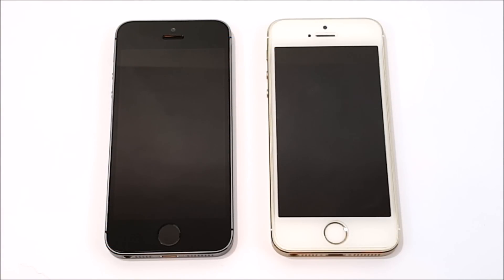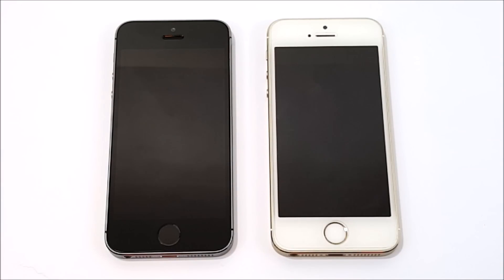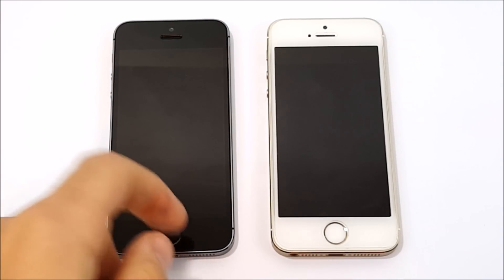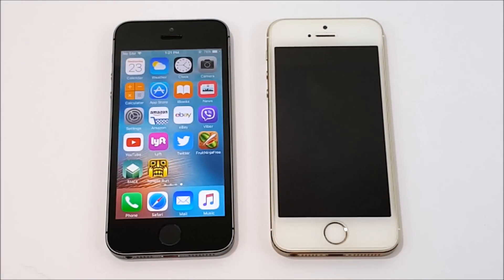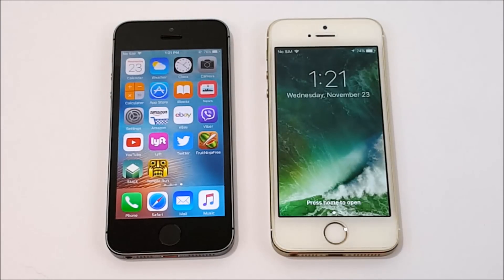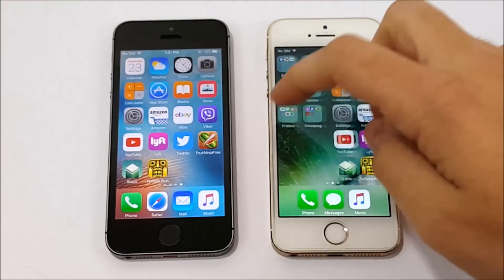What is up guys? This is your boy Nick here, and welcome to this video comparison of the iPhone 5s versus the iPhone 5s — it's the same versus the same. But what is not the same is this guy on the left is running iOS 9.3.5, the latest on the iOS 9 edition, which many of you might have stayed on. And this guy on the right is running the latest iOS 10 for the iPhone 5s.